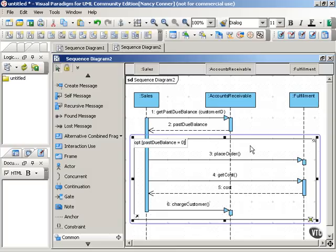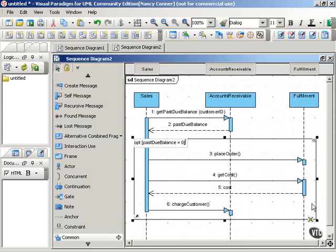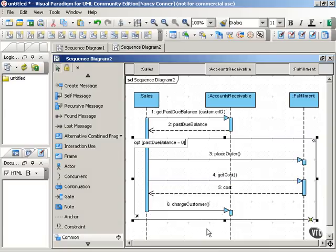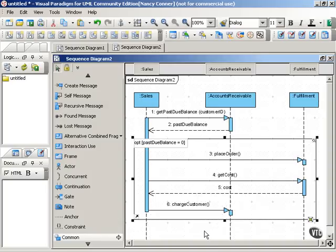And notice the way that the interaction frame here then says if this condition is true, then all of these messages can be sent. The option operator is helpful when you have an if-then condition with no else. If you have an else, then you're going to want to use the alt frame. And we'll talk about that one in the next movie. Thank you.